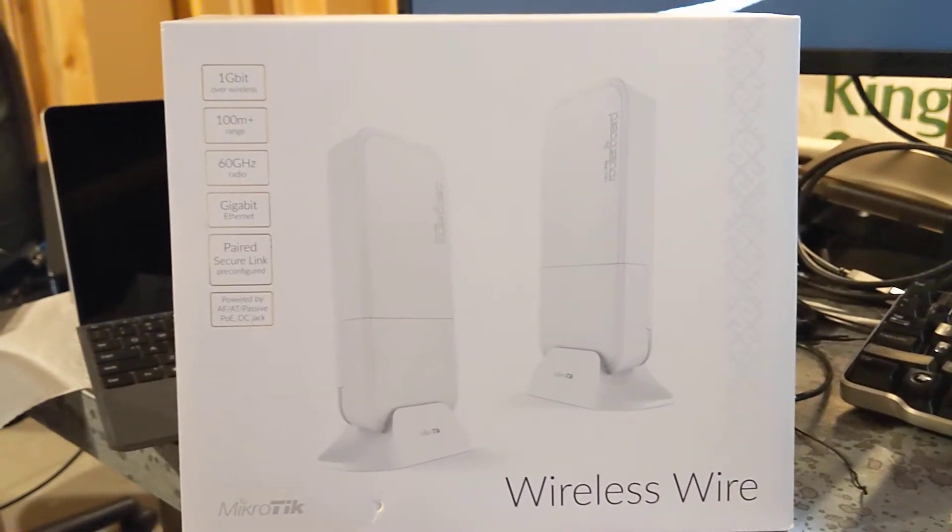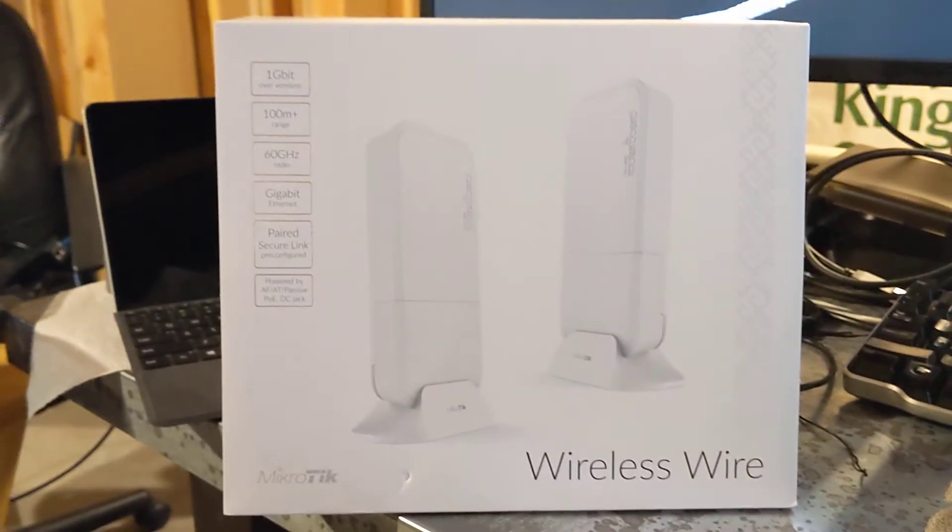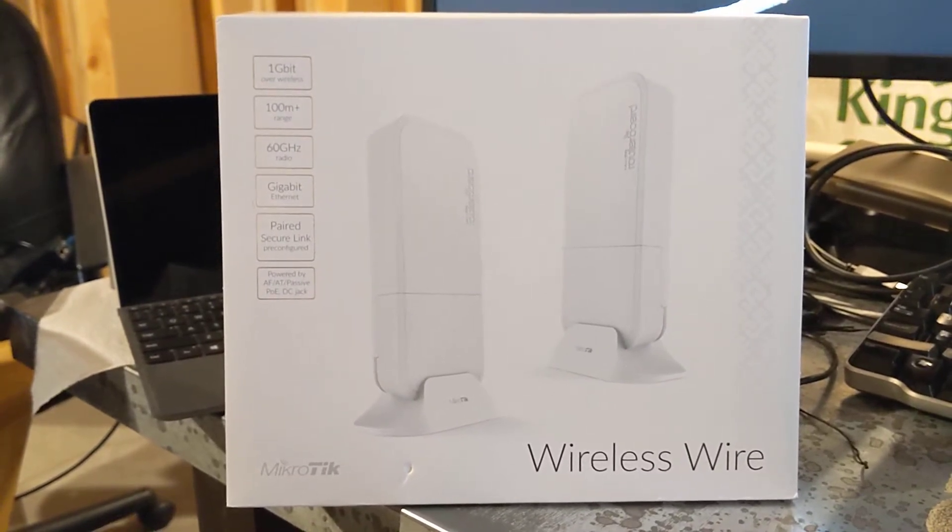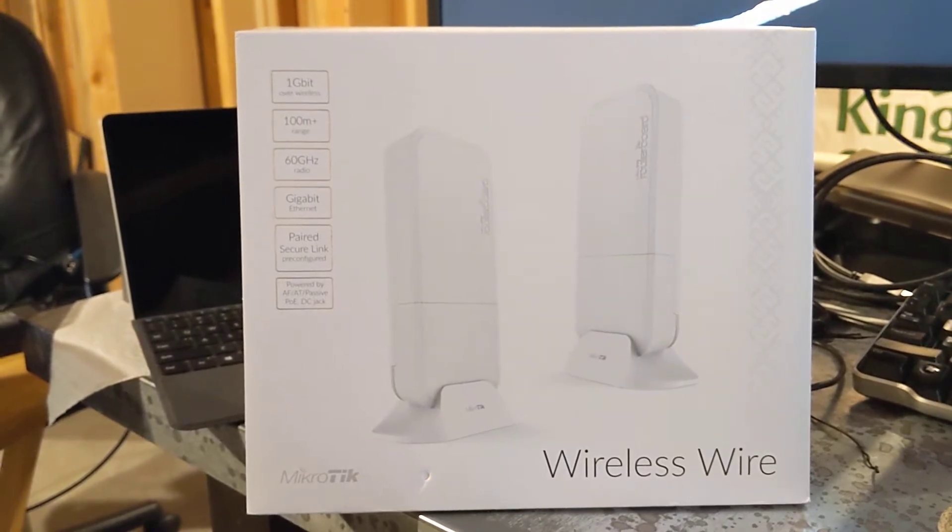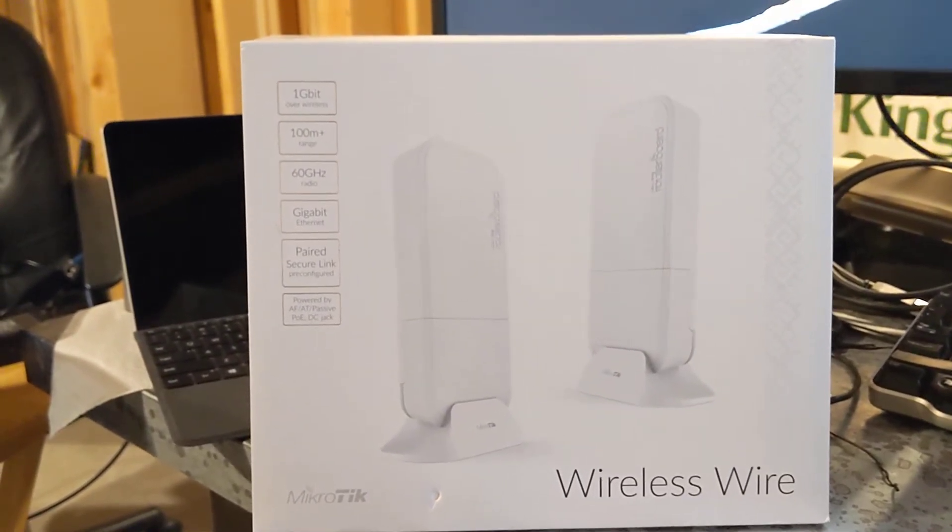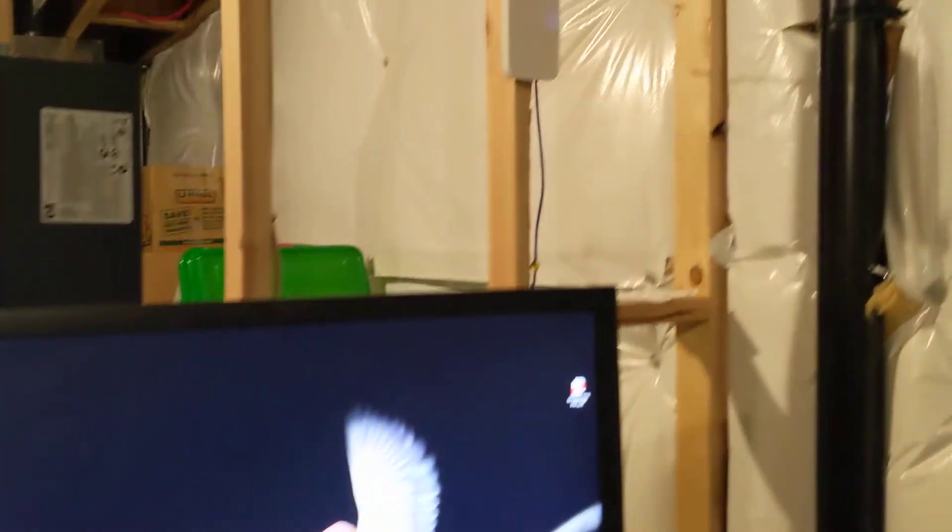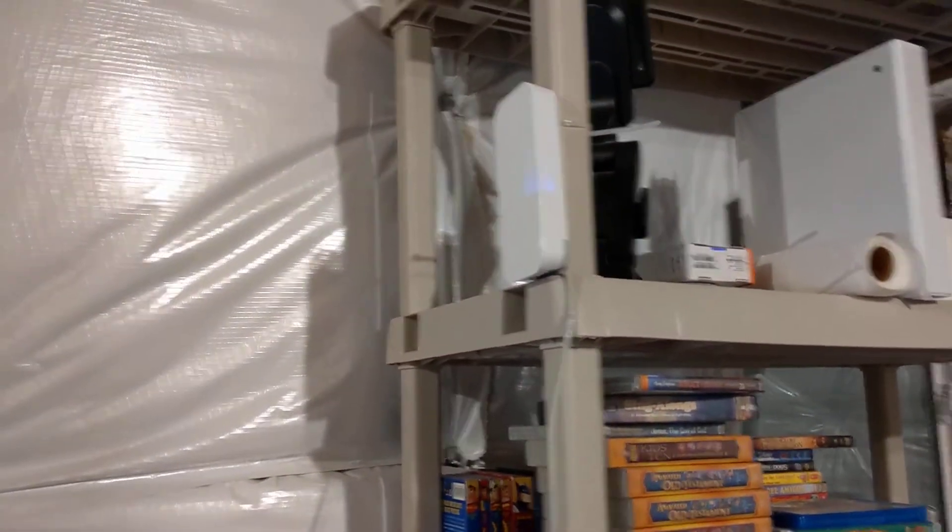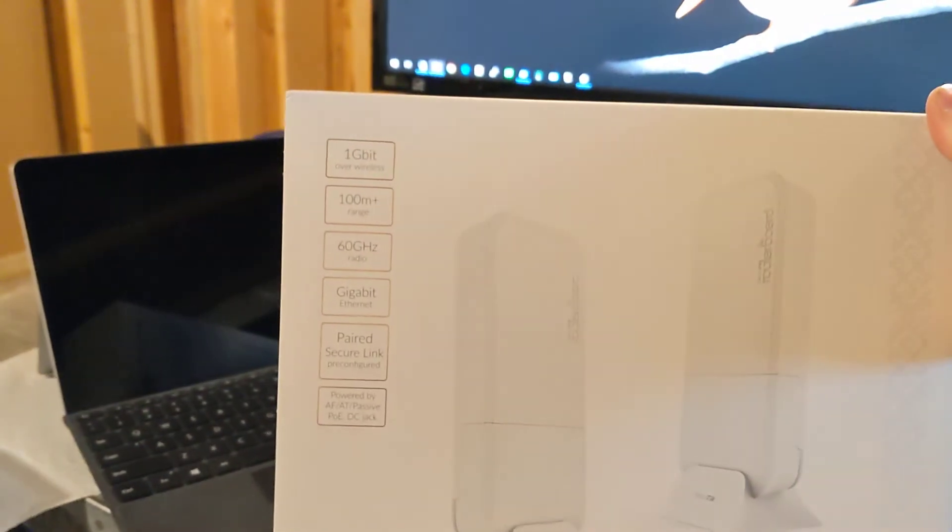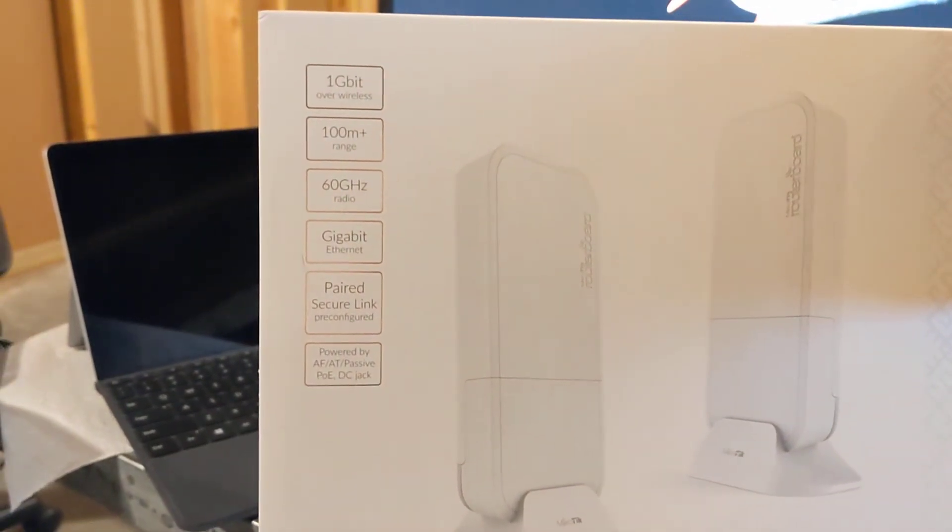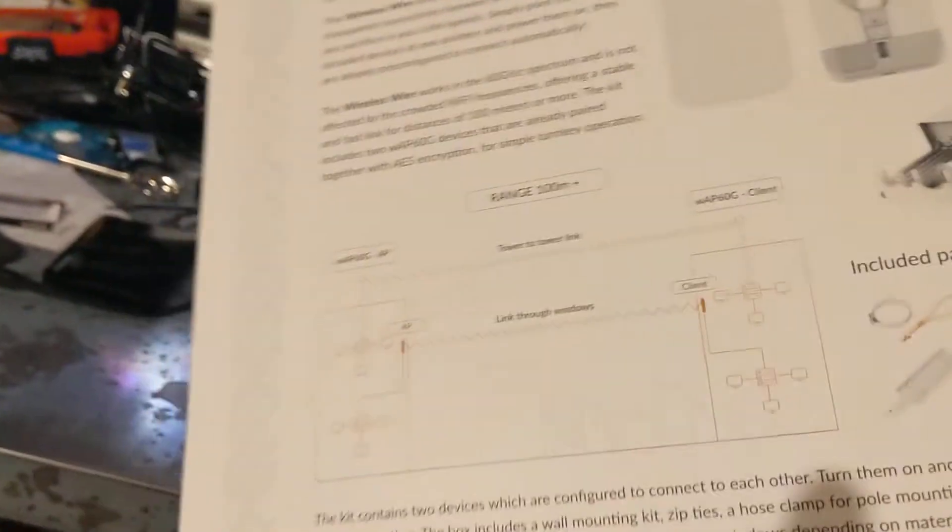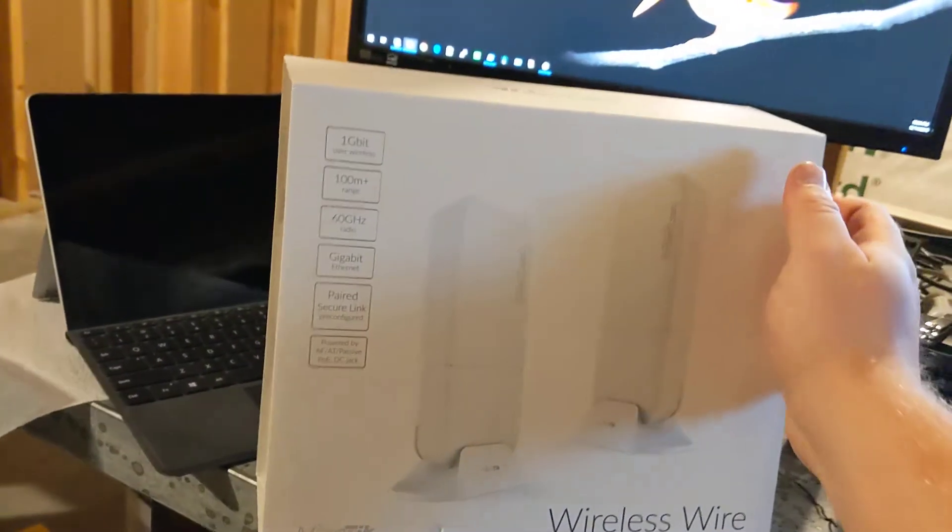Today I'm going to be doing a review of these Microtik wireless wire indoor outdoor APs. By default they're set up out of the box to connect automatically together and I have definitely confirmed that. I just took them out of the box and set them up about five feet from each other and they connected right up automatically. These things claim one gig in wireless speed and it doesn't say so here or anywhere on the back but it does say so online that they're supposed to be full duplex so we'll be testing that as well.